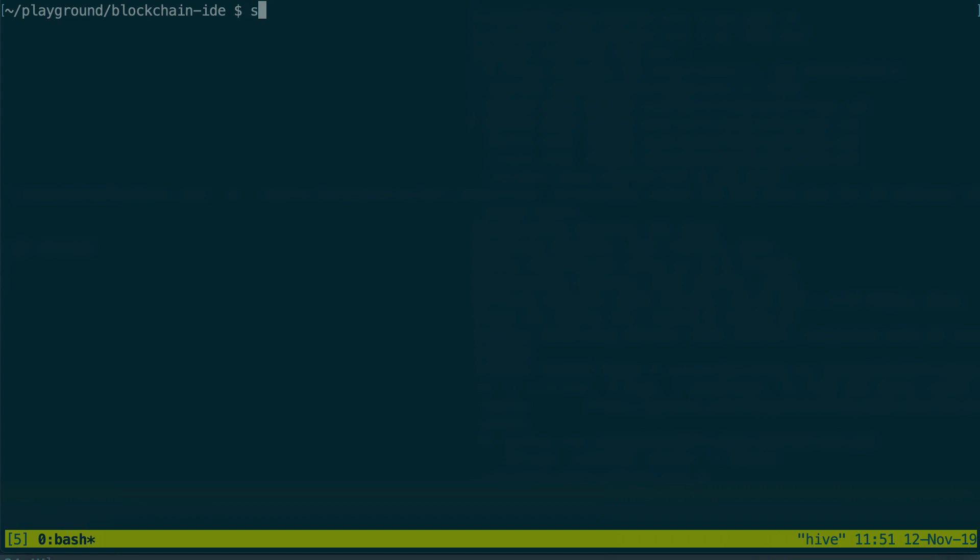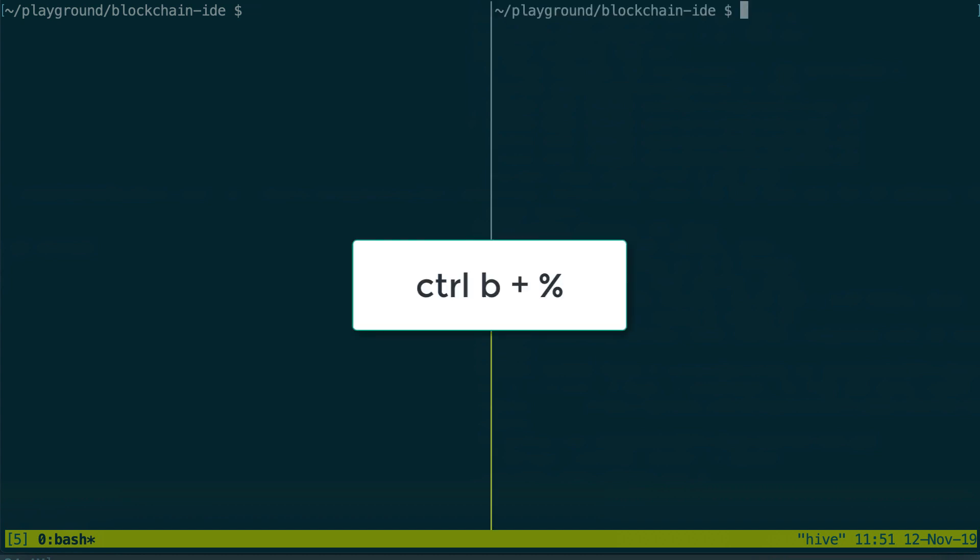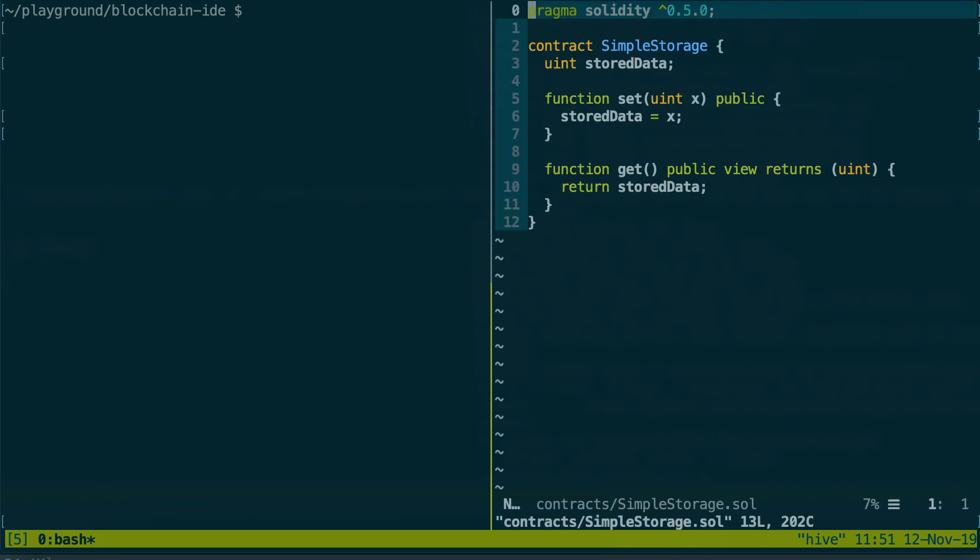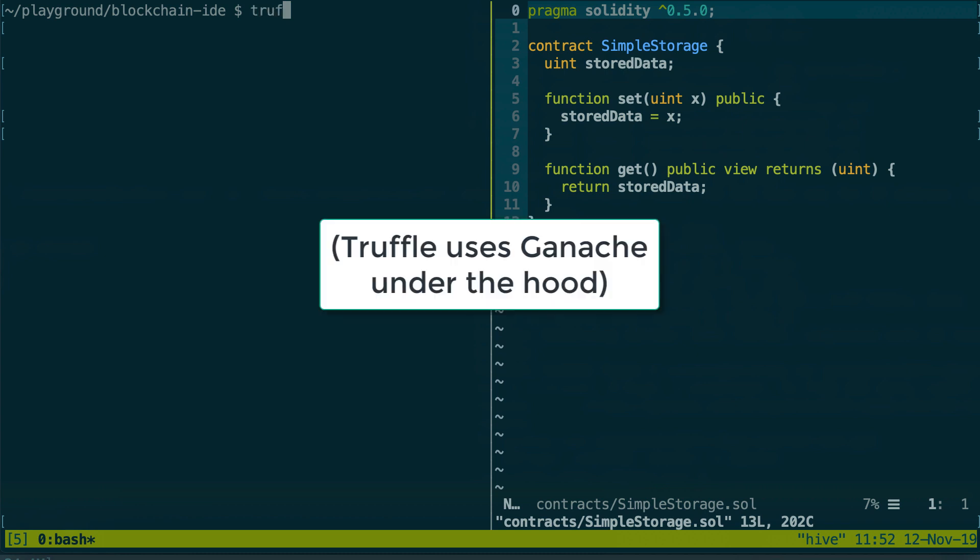So I'm gonna do this by creating a window on the right. This will be for my code, for example if I want to edit a smart contract.